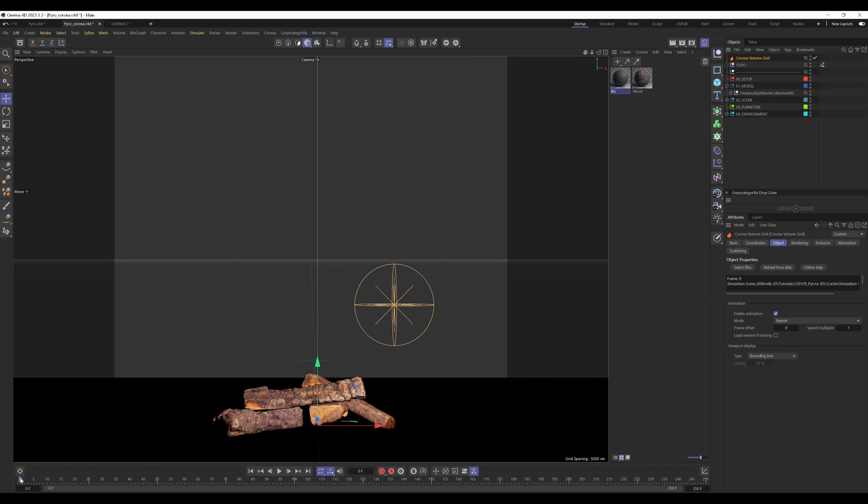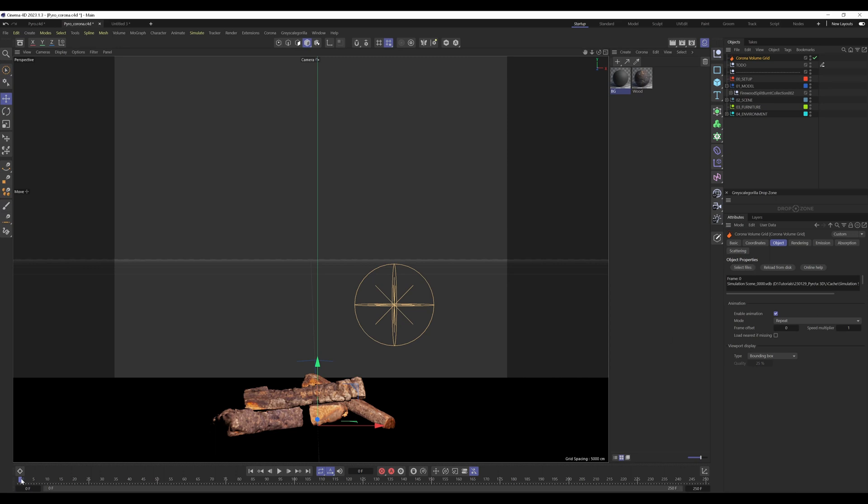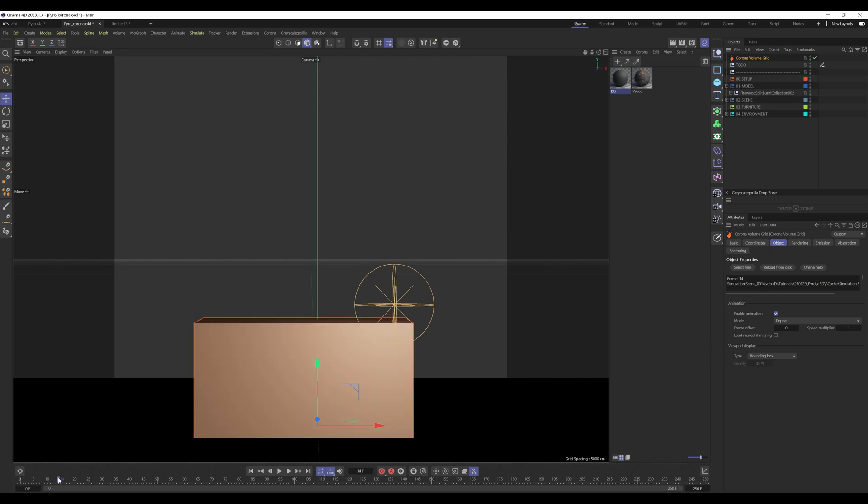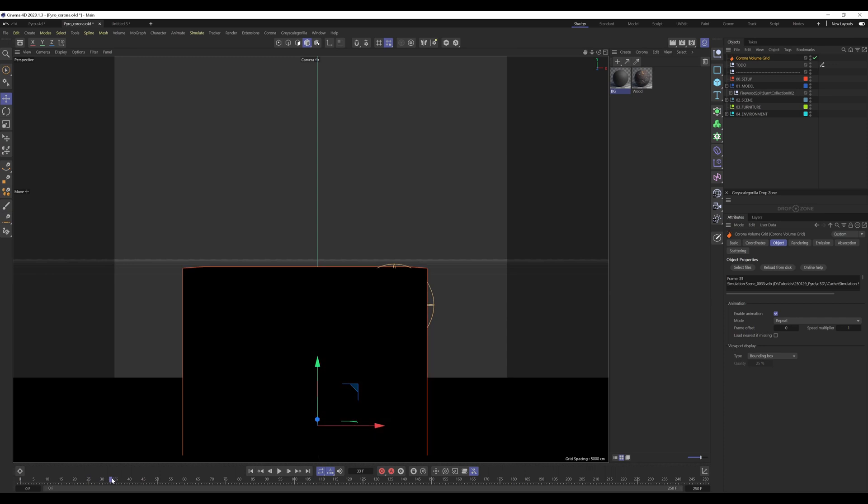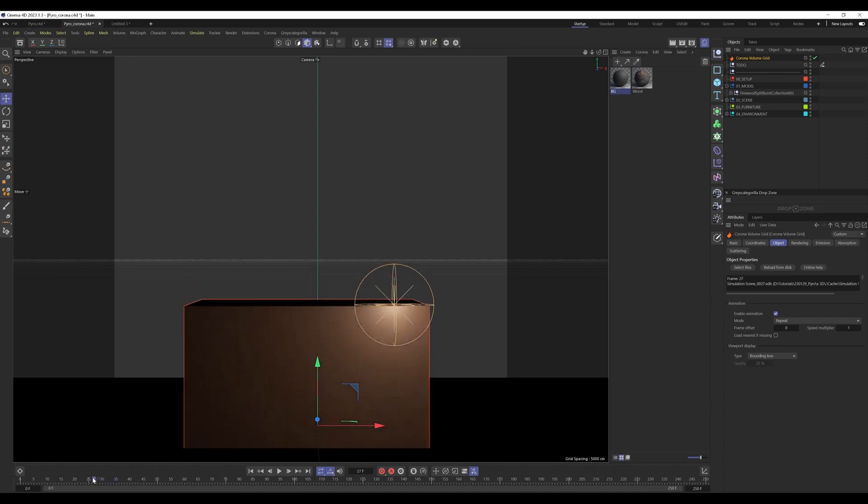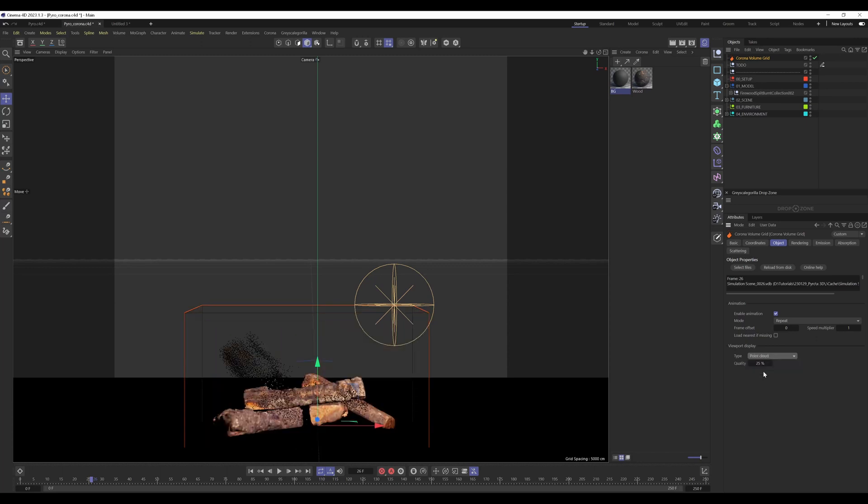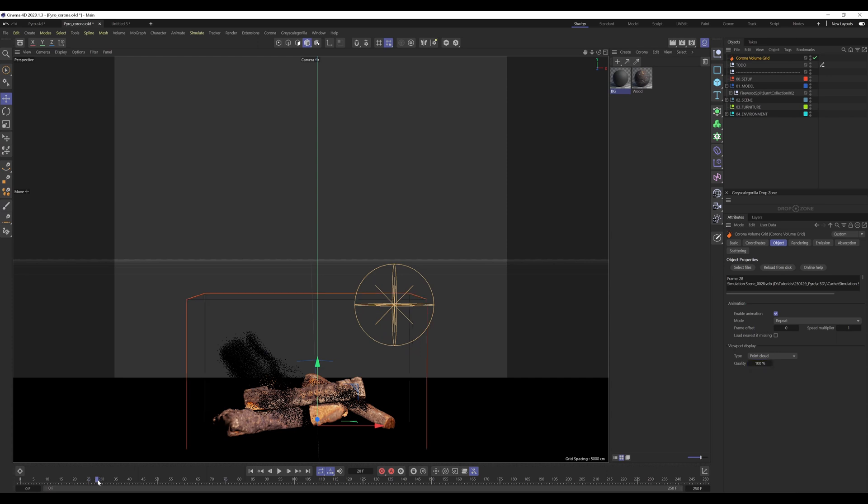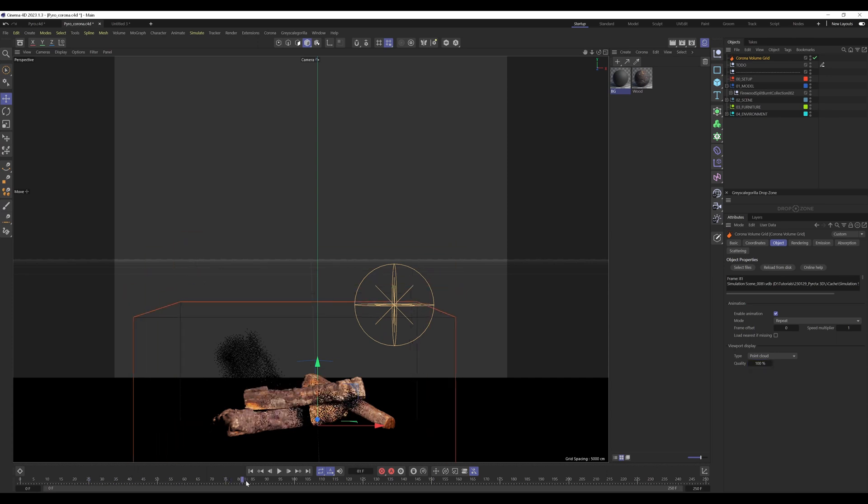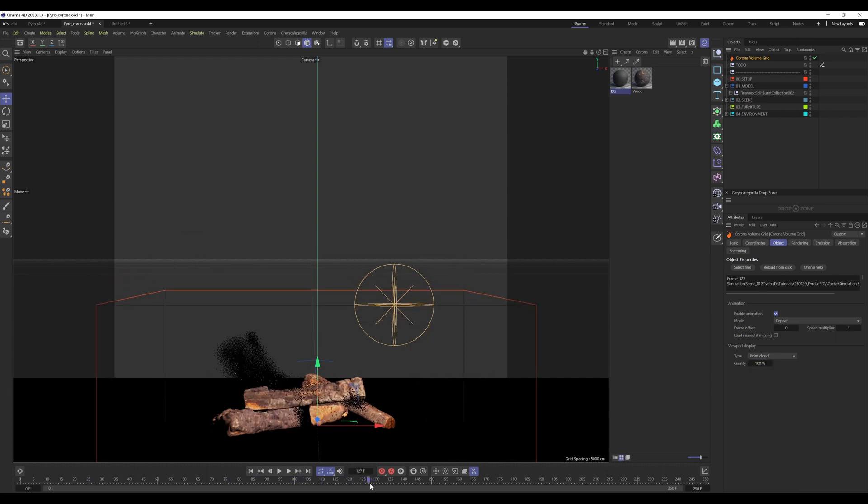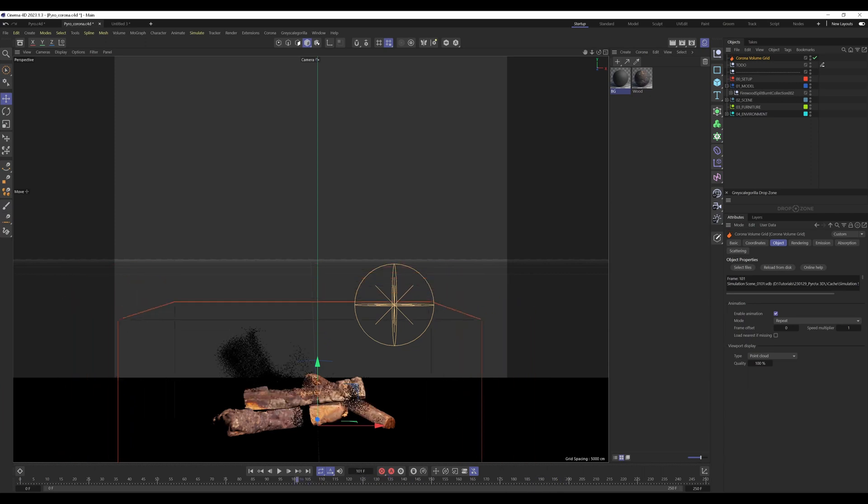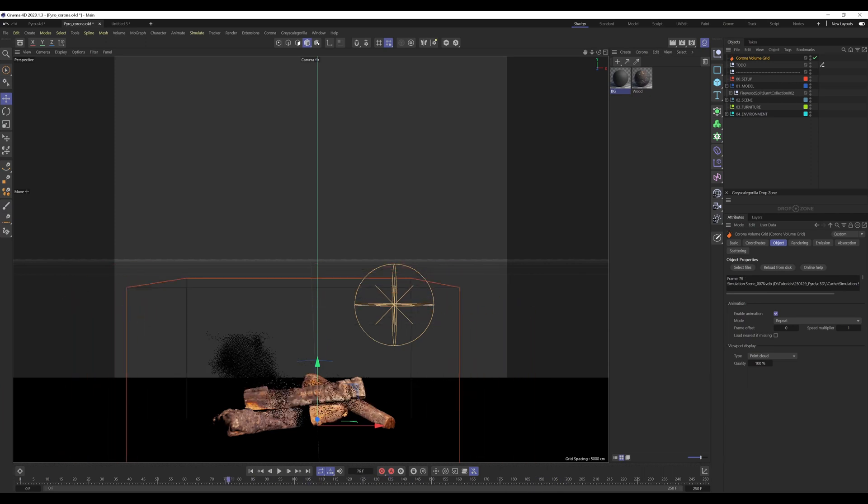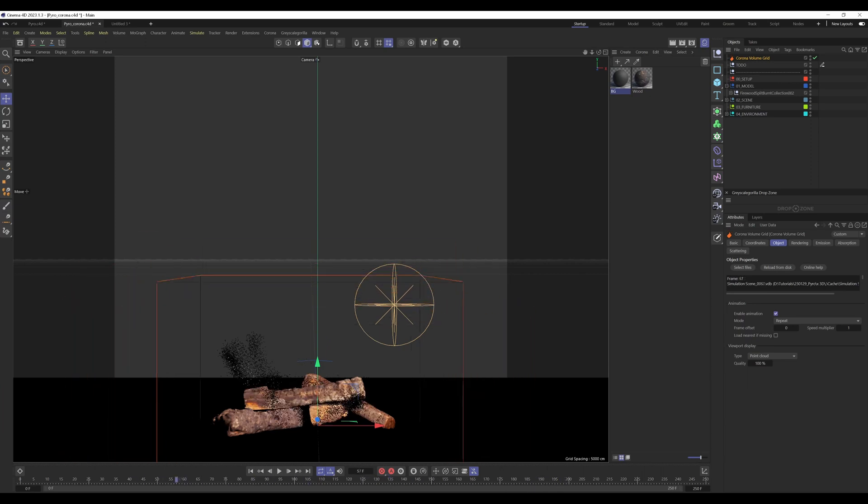When we scroll the timeline, the first thing you'll see is a huge box. You can change that down here. I changed from bounding box to point cloud and increase the quality so we have all the points available in the scene. Here is our fire. But what you can see is that the axis is wrong.